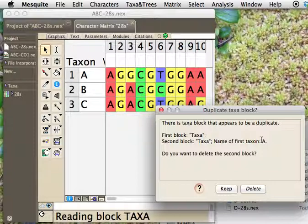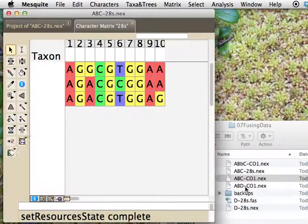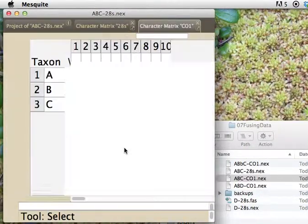And it says, hey, I think that these two taxa blocks, the one in the new file that we're reading in and the old one, look the same. Do you want to delete the second block? And if you delete the second block, it'll basically be reading in all of the matrices and information as if it belonged to the block of taxa that were already in your main file. And so, in fact, we want to delete it, because now it pulls it in.